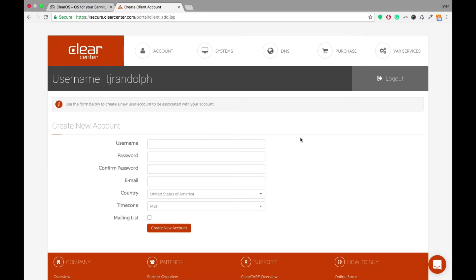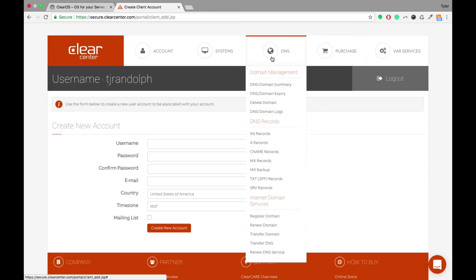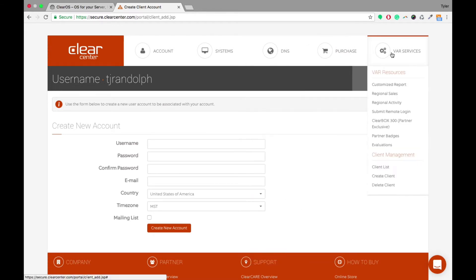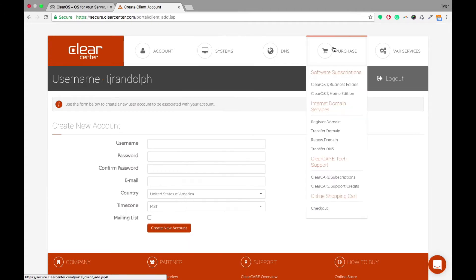All right, so the next thing that we're going to go into is once you have a client set up into your account, and you want to transfer a subscription to them, first of all, we want to go into how to purchase that subscription.